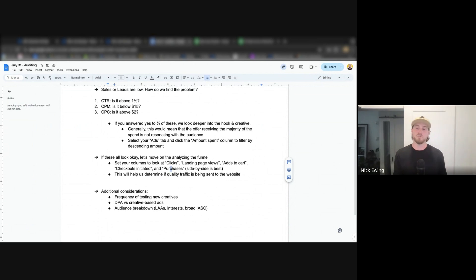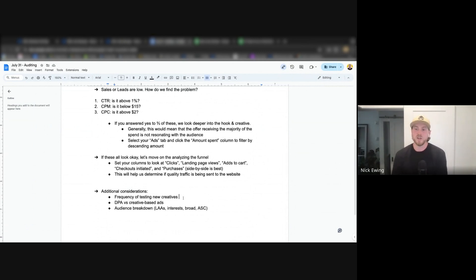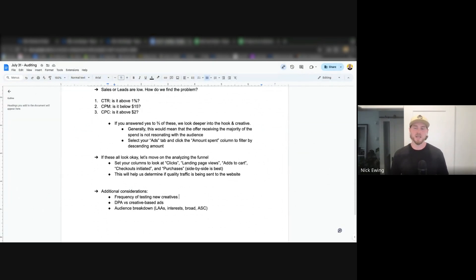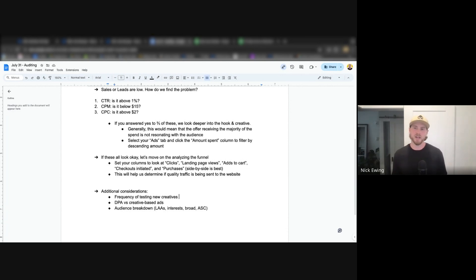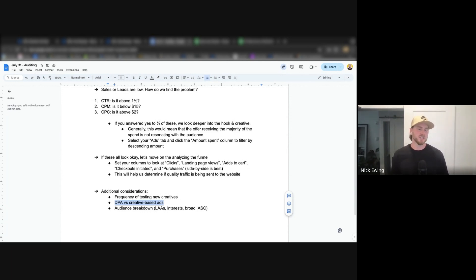Obviously there's a lot of nuances to what I've shared here and there's a lot that can be done to go further to explore the issues that you found. Some additional considerations to that would be the frequency of testing new creatives. This is another reason why we can start to see frequency climbing really high when we're not or the client is not testing creatives enough. A lot of the times we'll see this evergreen approach where clients have this understanding that they can run ads for months on end without having to switch them up because they were performing really well at one time. Now they're struggling to find out the issue and it's because creative fatigue is set in and they kind of back themselves into this corner without testing any new creatives.